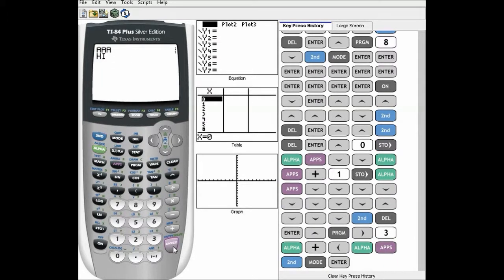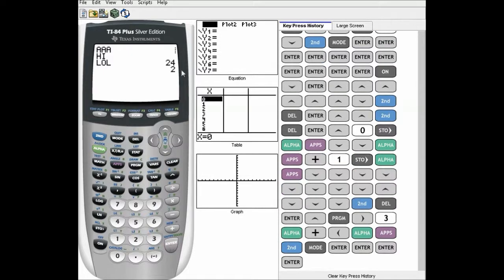Now running it: AAA hi, LOL, 24, 1. If we do it again: 24, 2. See, it's a counter — every time it loops, B gets incremented by one more.